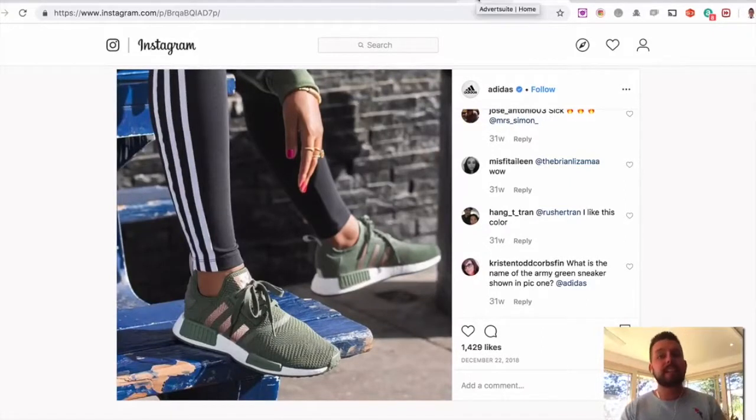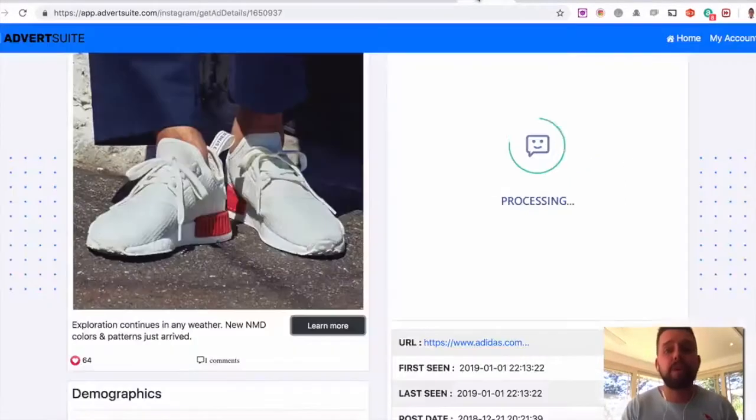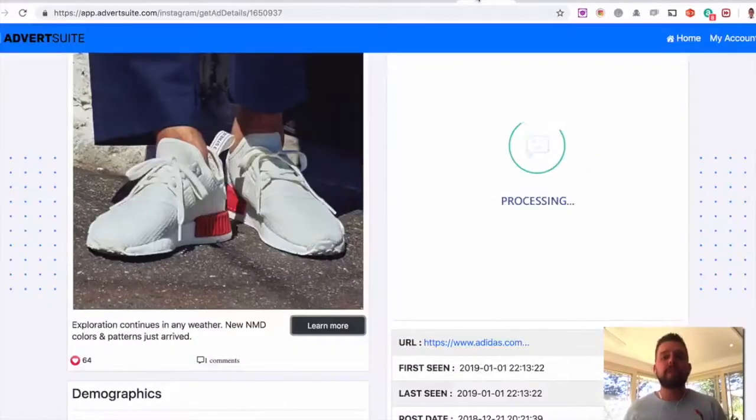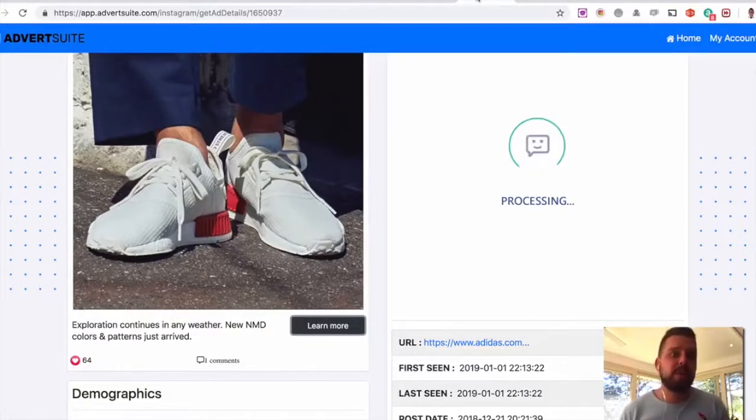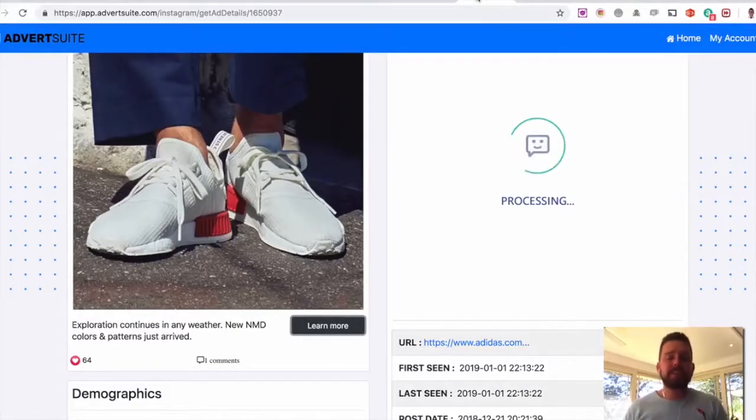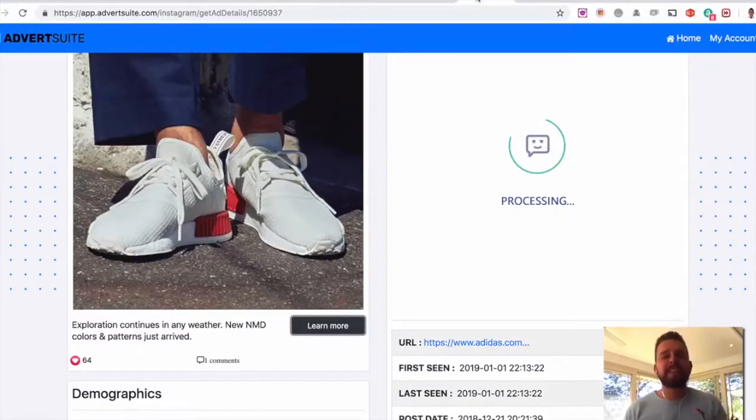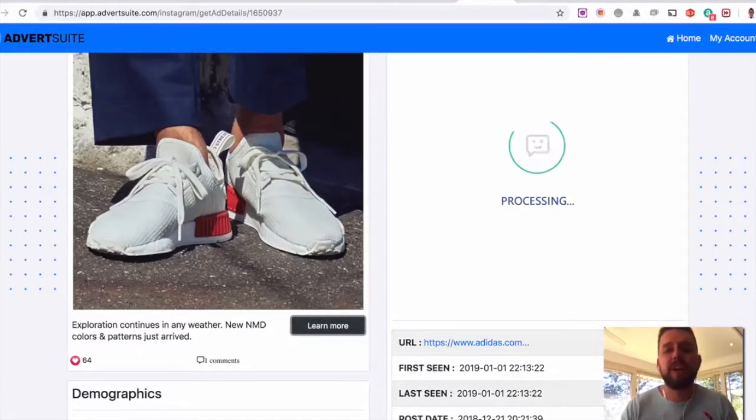So again, it takes the guesswork out of it for you. You can see what people are engaging with, what creative people are using, the text the ad's working, that works. So essentially, other people are spending money testing, so you don't have to.